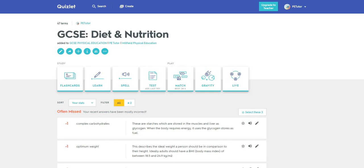Now we're going to look at the test feature in Quizlet, which is really very powerful indeed. It's got lots of different things that we can do, as we will see.